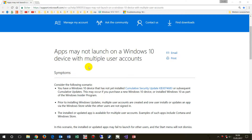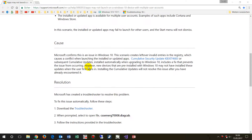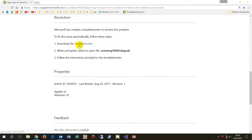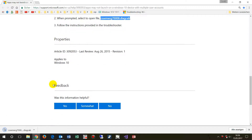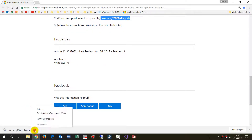This video shows how to run the troubleshooter from Windows 10, which should repair some application startup problems when you are not able to start Windows 10 apps or the Windows 10 Store. To do this, we have to download the troubleshooter from Microsoft, then open it.